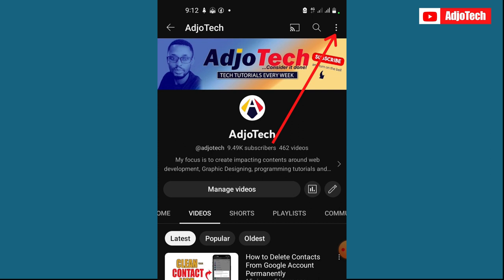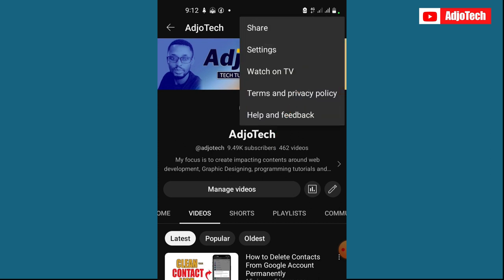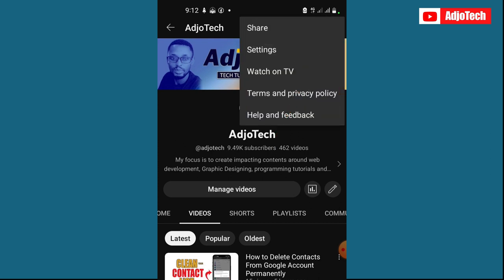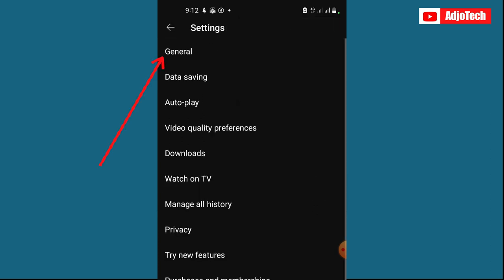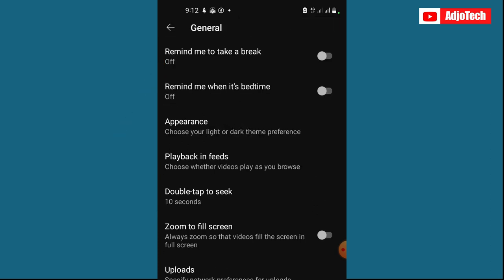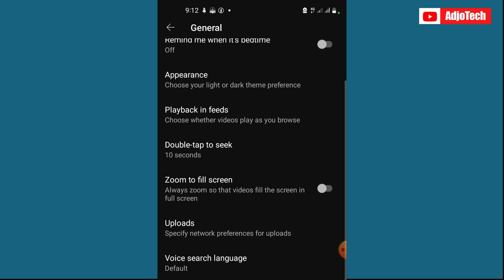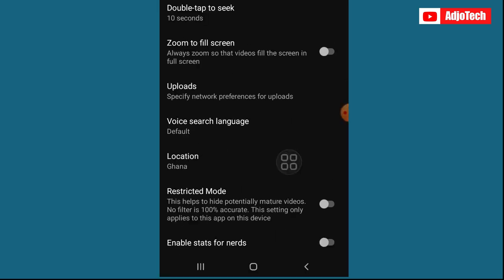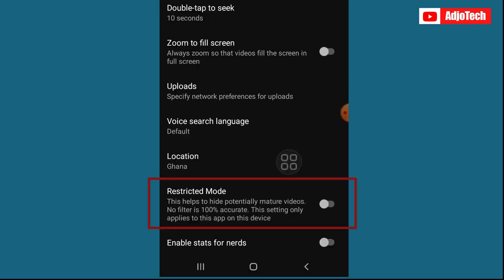Then go ahead and click on settings. So from settings, just click on general and then scroll down until you see restricted mode. This helps you to hide potentially mature content.